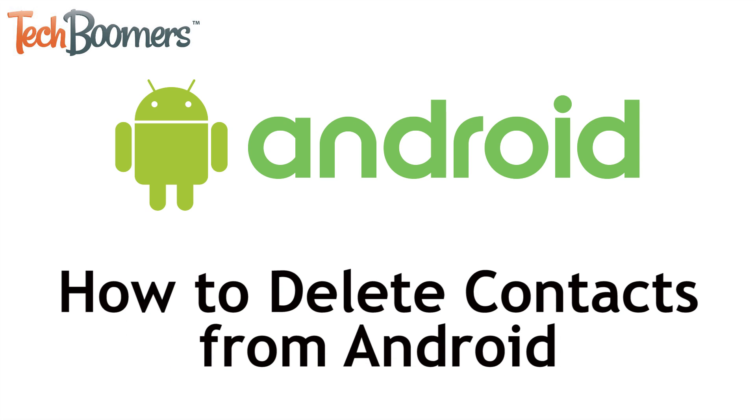I'm Jessica from TechBoomers.com, and in this video I'm going to be showing you how to delete contacts from Android. Now let's get started.